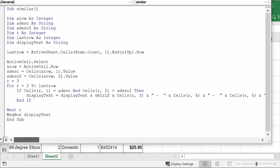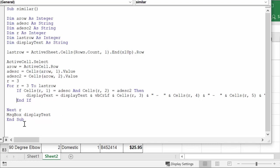We total all these up as we go through each row, and then at the end we do a message box display, which shows all of these lines in the message box.